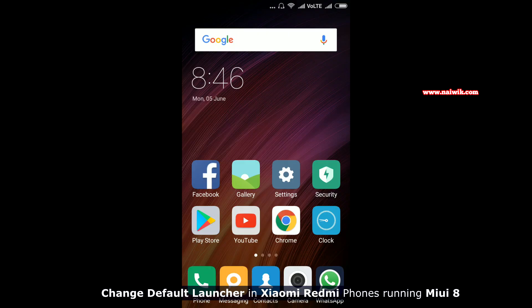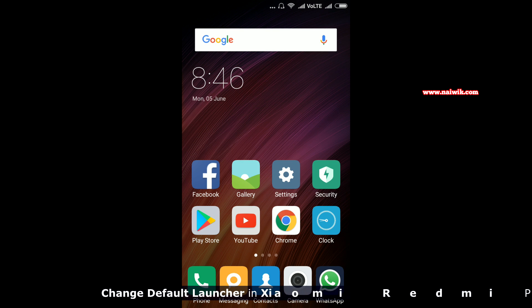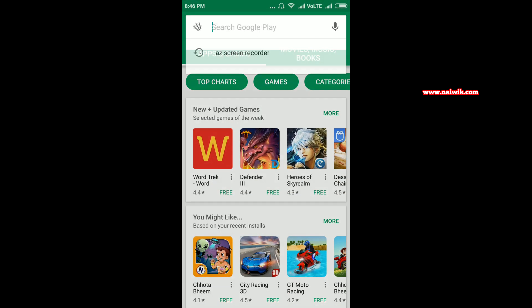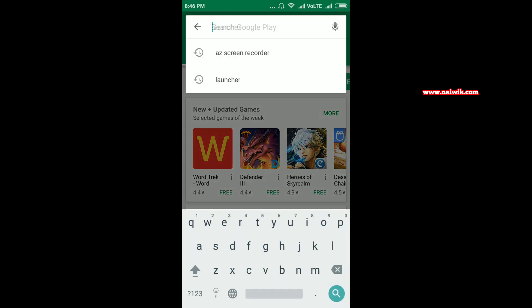Hi friends, in this video I am going to show you how to change the default launcher on Xiaomi Redmi phones running MIUI 8. First we need to open the Play Store and in the search box we need to type launcher.